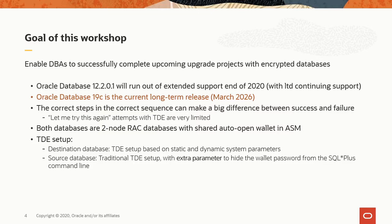So, the goal of this workshop is to enable DBAs to successfully complete upcoming upgrade projects with encrypted databases. Oracle Database 12.2 will run out of support by the end of this year, with only limited continuing support. Oracle Database 19, however, is the long-term release and will be with us until March 2026. The correct steps in the correct sequence can make a big difference between success and failure, because in TDE, we have only very limited let-me-try-this-again attempts.